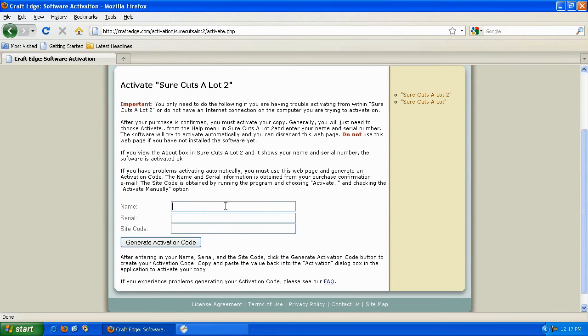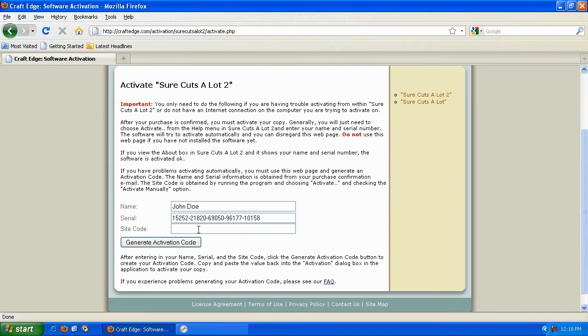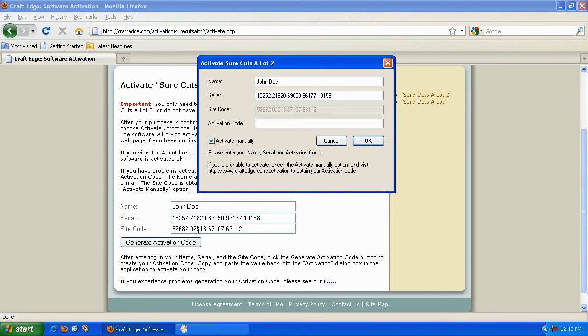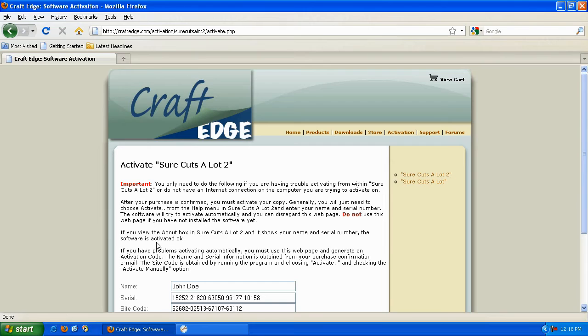Type in the name associated with the purchase, type in your serial number, type the site code listed in this box into this box here. Once you've taken the site code from here and typed it into this box, click Generate Activation Code.